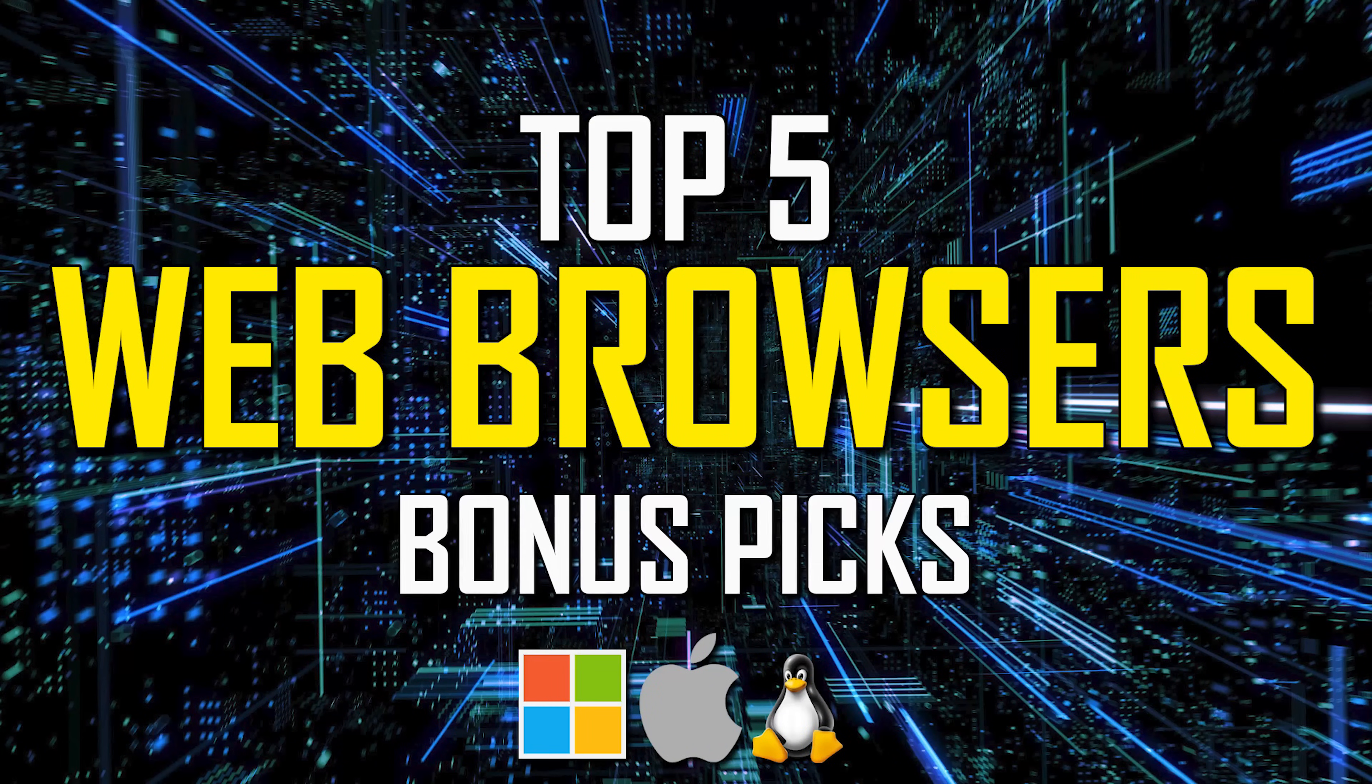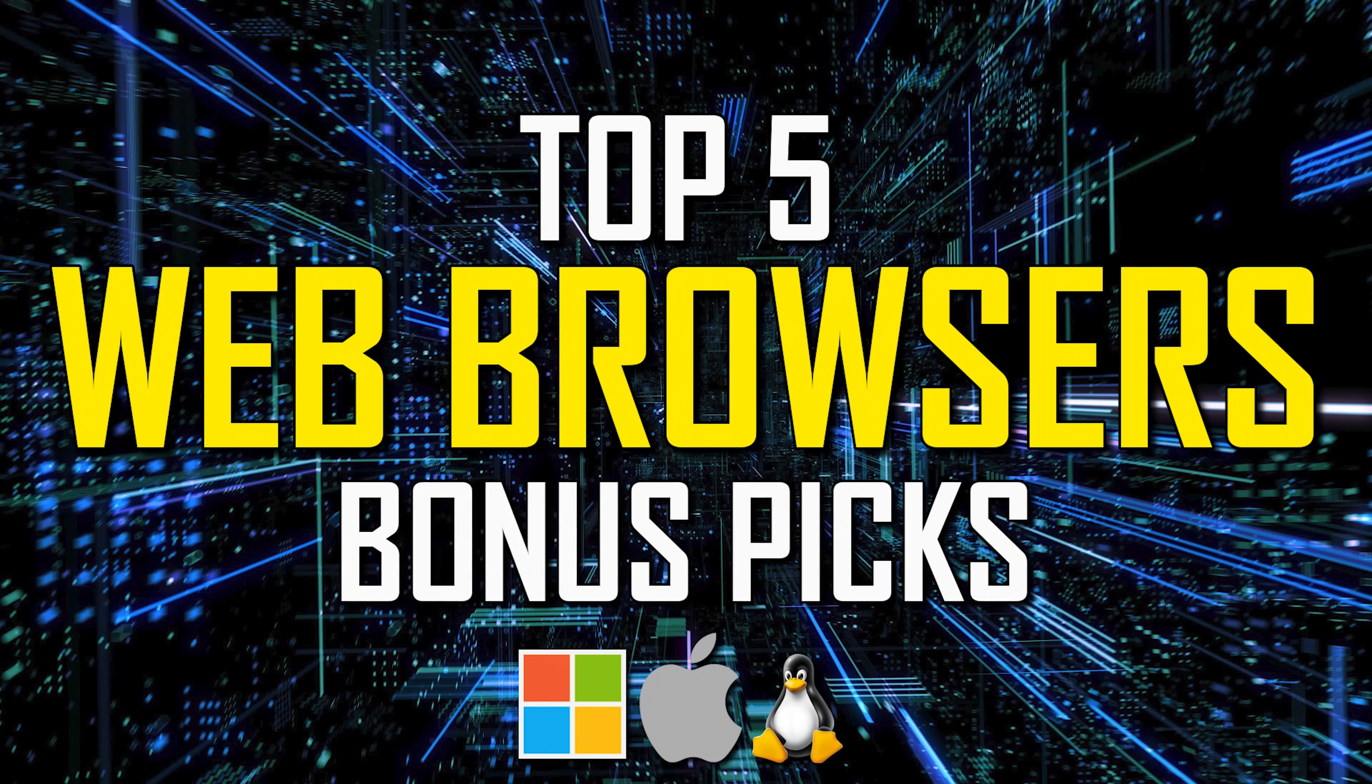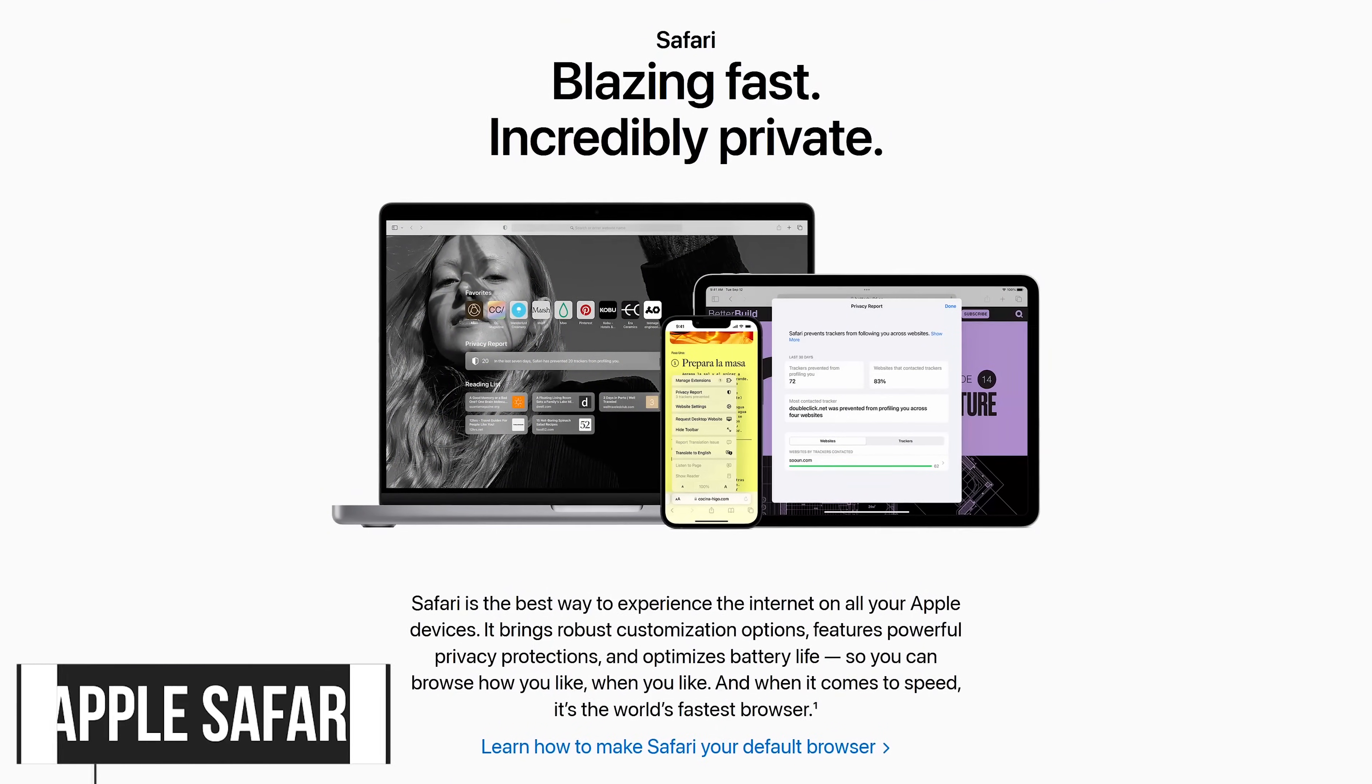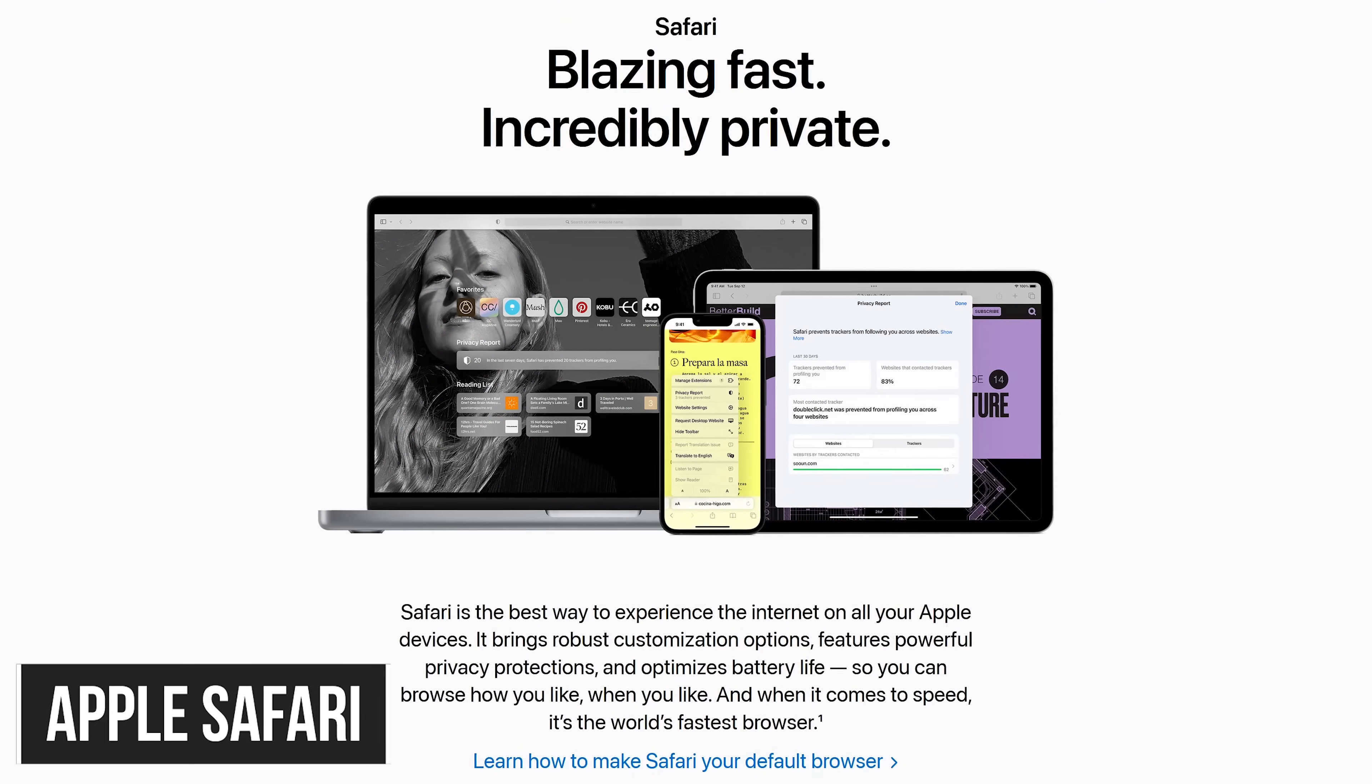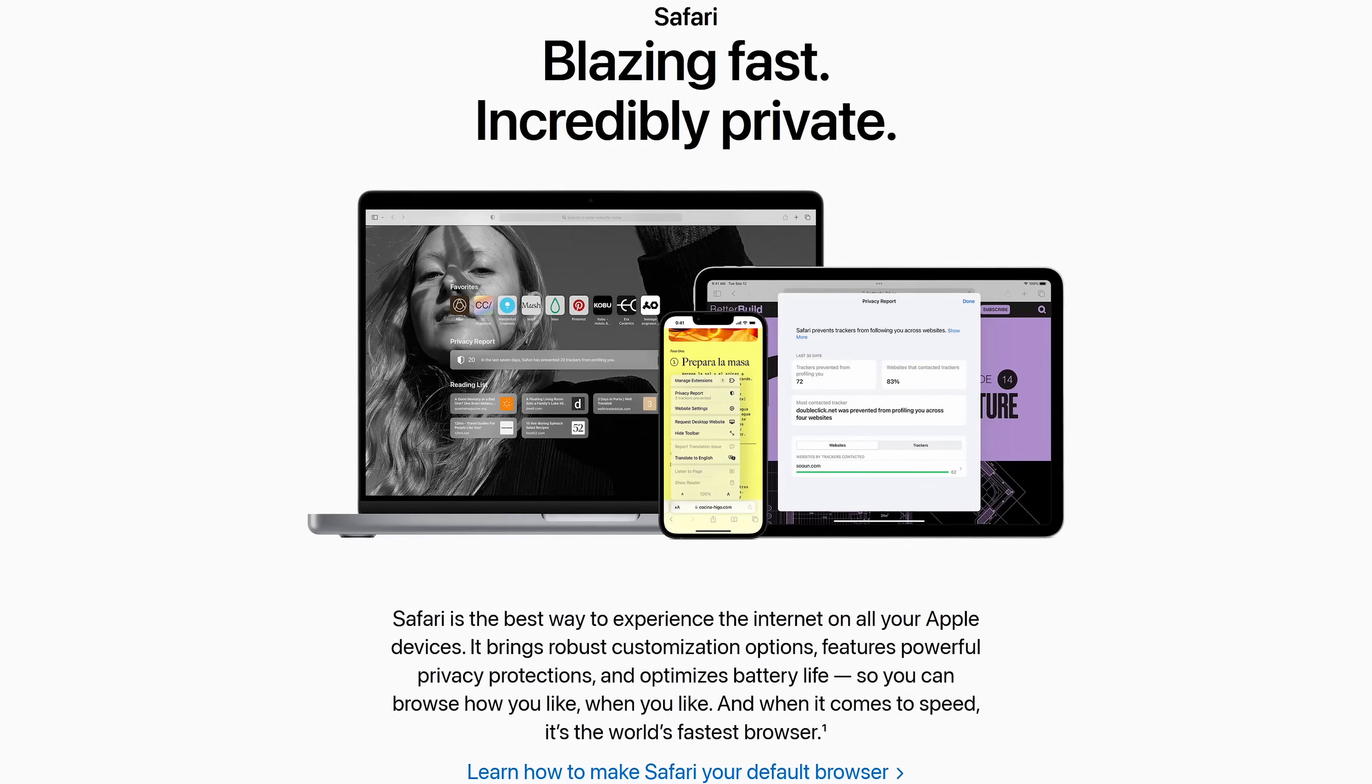Before we get to our top two, here's a quick rundown of other browsers worth mentioning that might be of interest to you. For macOS only, Apple's Safari is the absolute best built-in browser on a Mac to download other browsers that are much better than Safari.